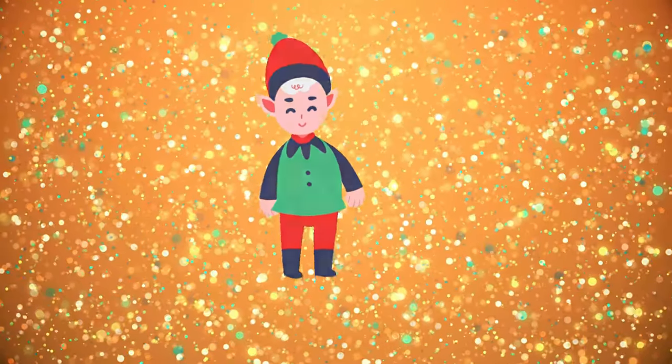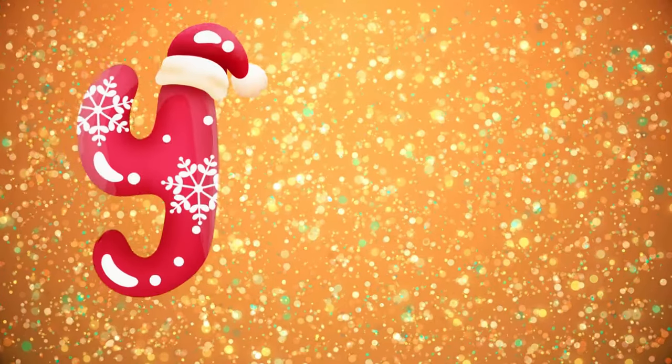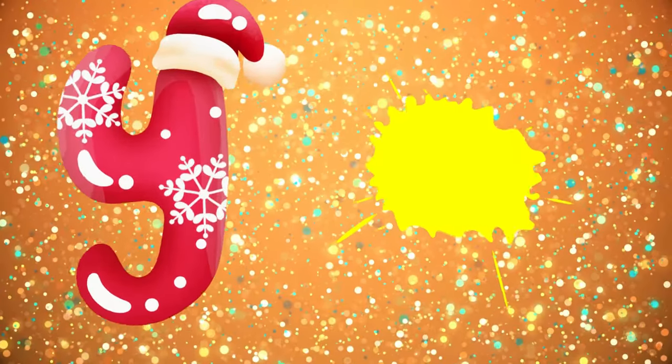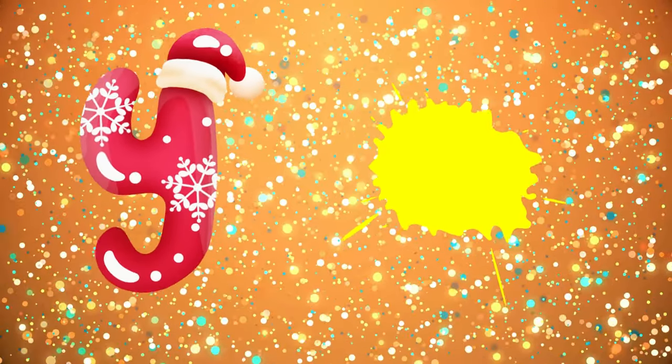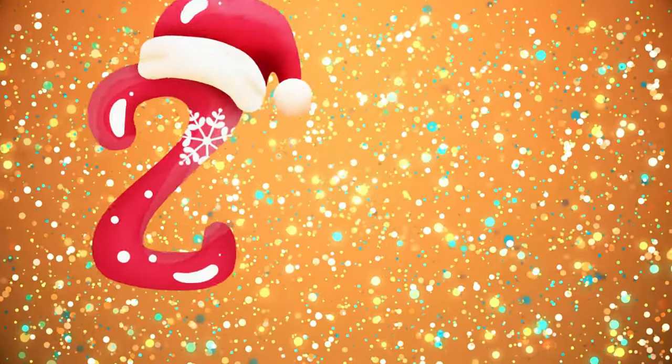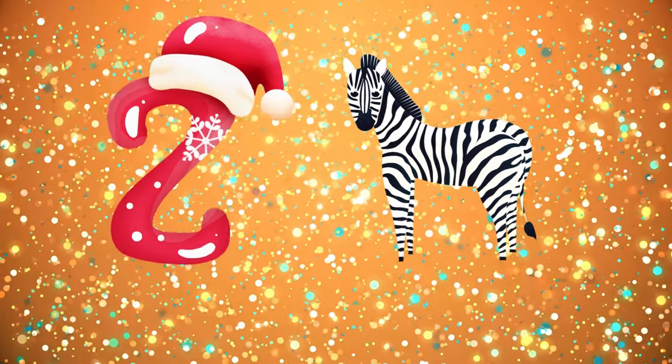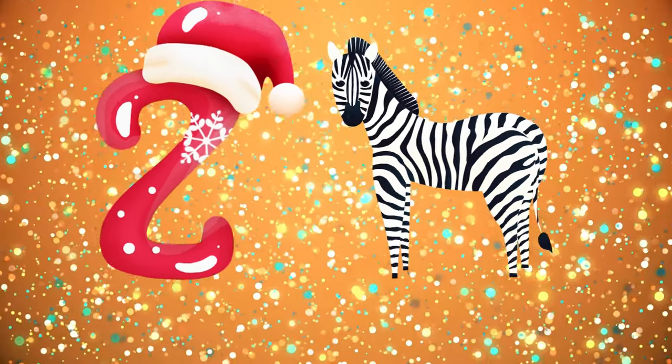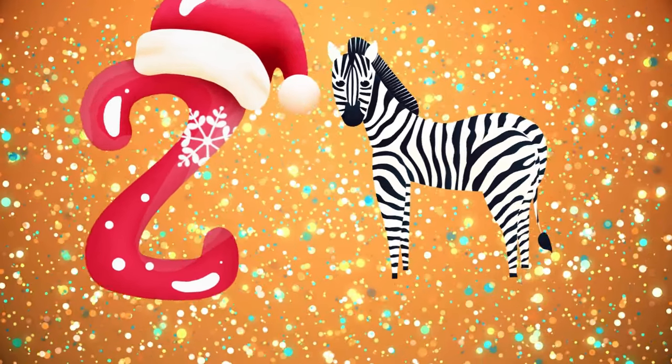Y is for yellow, ye-ye-yellow. Z is for zebra, z-z-zebra.